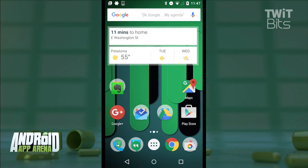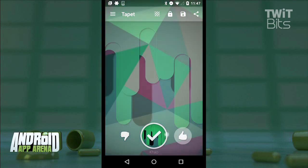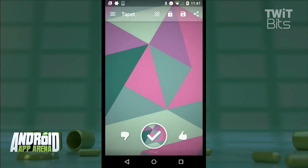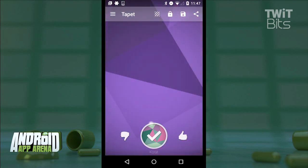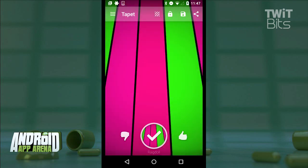There is also a preference engine built into TapIt. When you like something, just tap the thumbs up button, and when you don't, tap the thumbs down button — it's pretty easy to understand. That's going to inform TapIt of the qualities you prefer inside your creations, hopefully refining them over time.